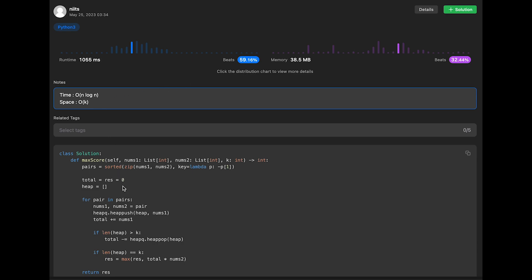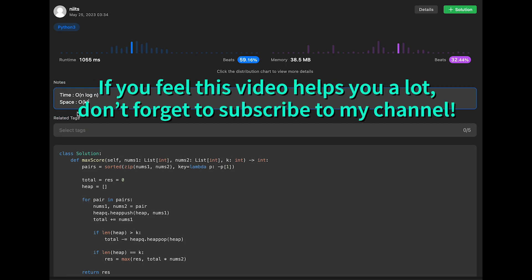Finally, return result. The time complexity is O(n log n) due to sorting, and the space complexity is O(k) since at most k numbers are kept in the heap. That's all for today — if you liked it, please subscribe, hit the like button, or leave a comment. See you in the next question!